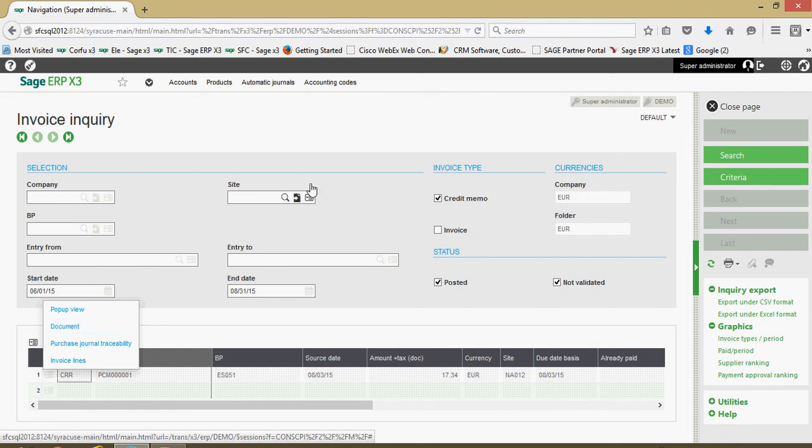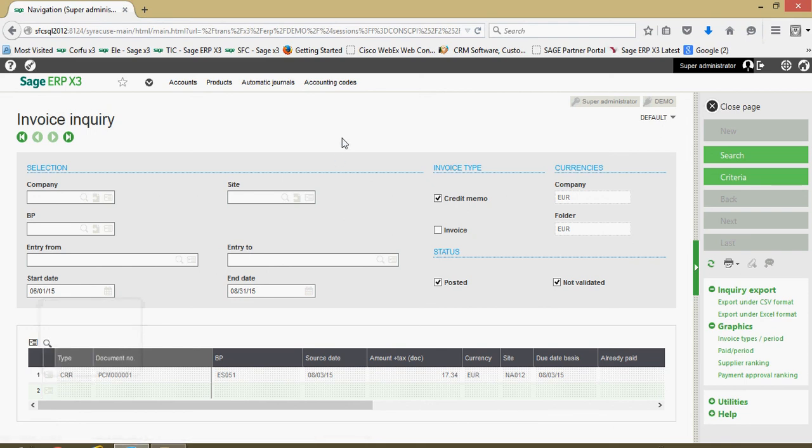So those are all the primary steps that are involved in registering a purchase credit memo as well as looking up the credit memos through our inquiry functions in X3.